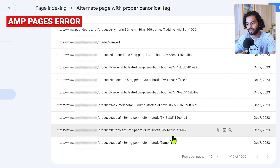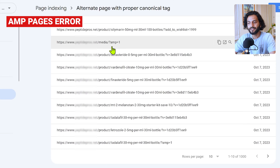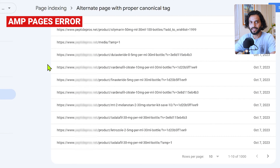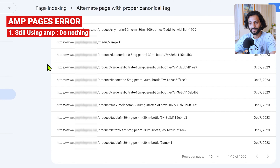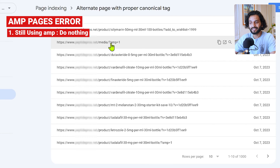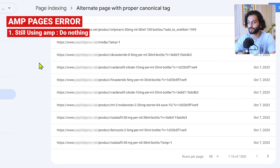There are two situations for solving AMP errors. Situation one: if you are still using AMP on your website, or if you're using mobile pages on your Blogger.com blog, the solution is really easy — you don't need to do anything. It's not your fault; Google cannot understand that these are not duplicate pages but pages for different devices. You can leave these completely as they are, whether they say 'amp=1', 'AMP page=1', or 'm=1' on Blogger.com.